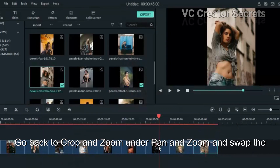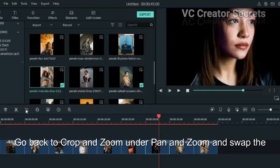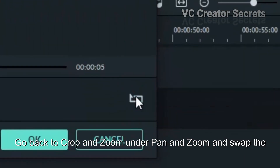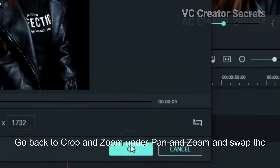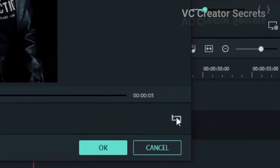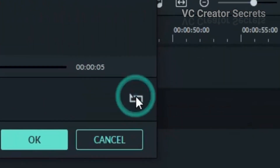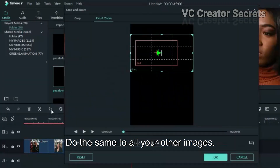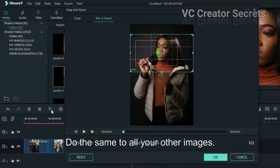Go back to Crop and Zoom, under Pan and Zoom, and swap the start and end area by clicking on this icon. Do the same to all your images.